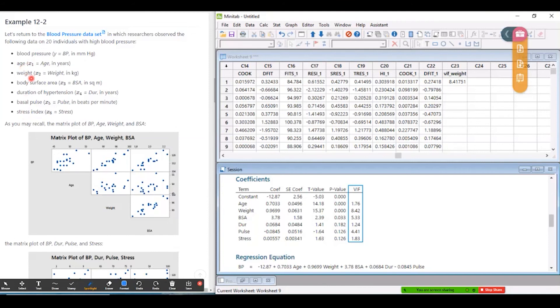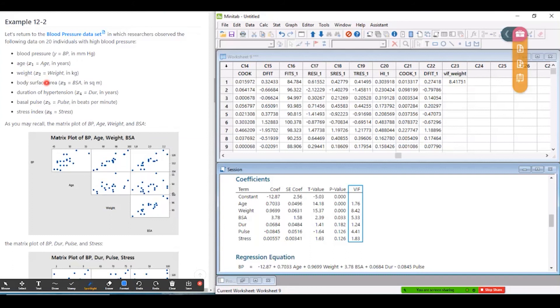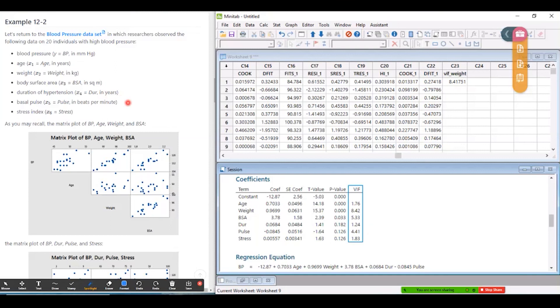So some of these predictors are easier to measure than others. For example, age and weight, those are very easy to measure. Body surface area, not so much. That's going to require a bit more calculation. So if I'm comparing weight and BSA and thinking about removing one of those, I think I'm more inclined to remove BSA than weight. And then if we look at what's the other problematic one, pulse. Should I remove that one or not? I'm not sure. But for illustrative purposes, let me remove BSA and pulse.